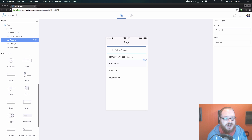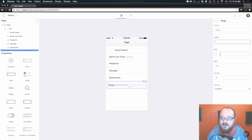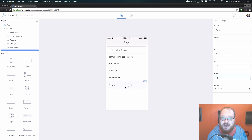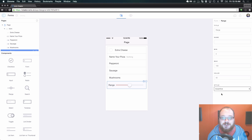Now let's move on to the range component. You can give it a title, a name for the form, a minimum value, a maximum value, and the current value. You can also change the style, which is just the color of this bar. Right now it's the positive color - you can change it to red by switching it to assertive.